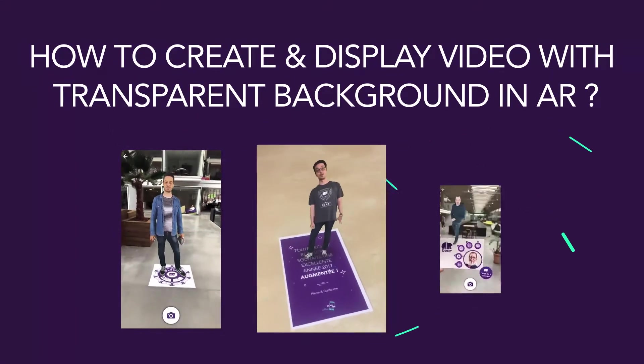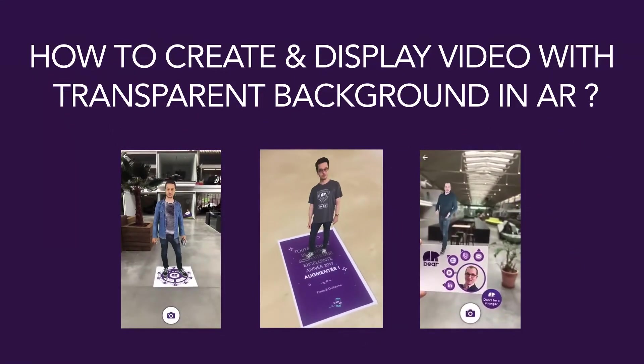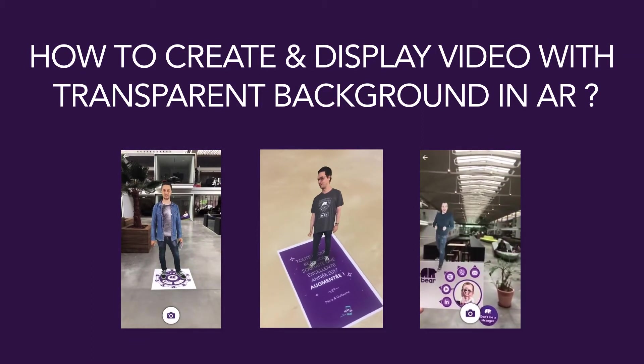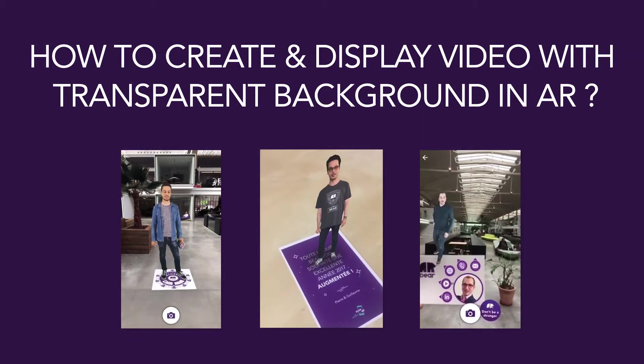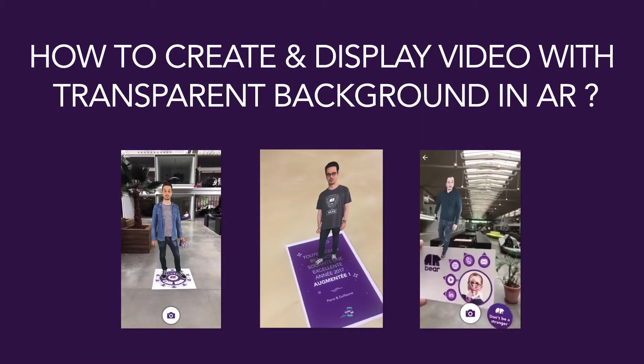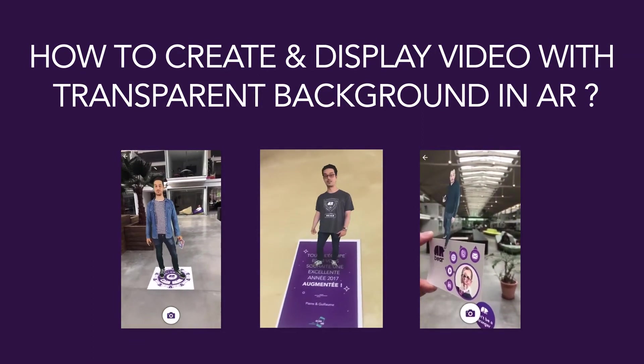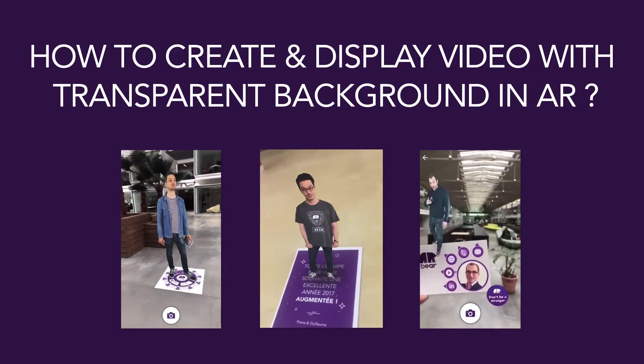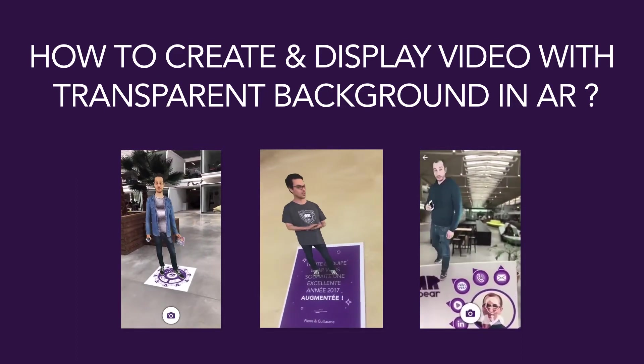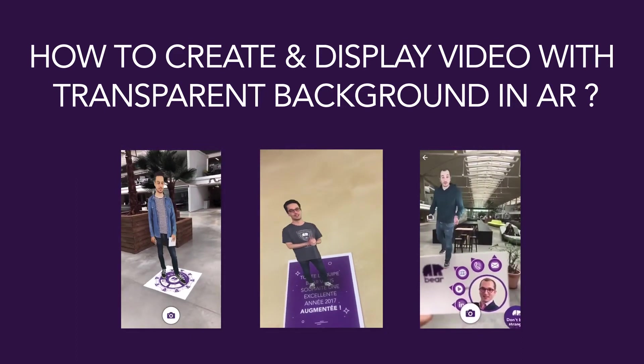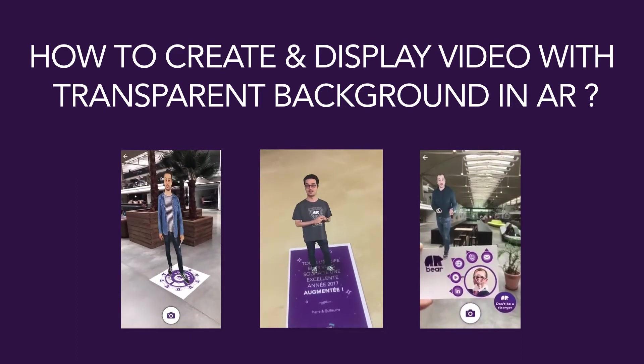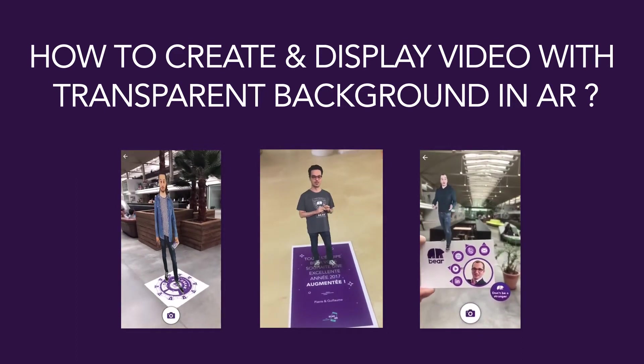In this tutorial, you will discover how to display in augmented reality a video with a transparent background. As you can see in the following example, this effect allows you to create hologram effects and many other things.